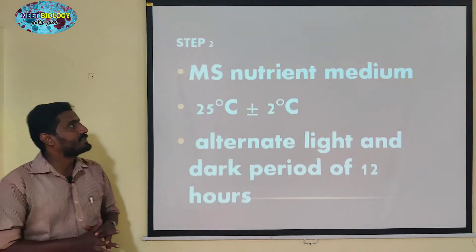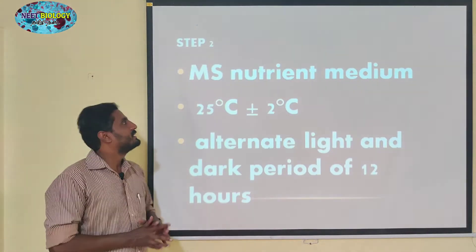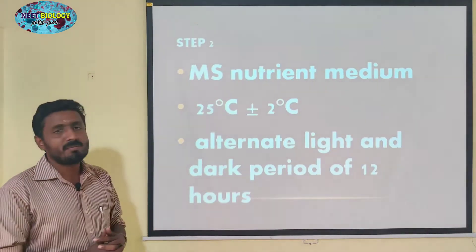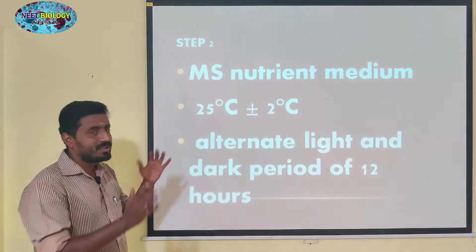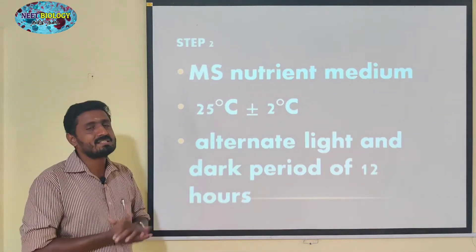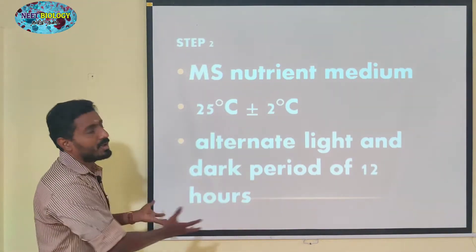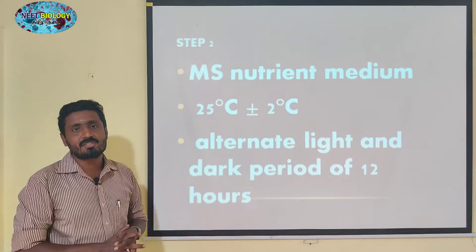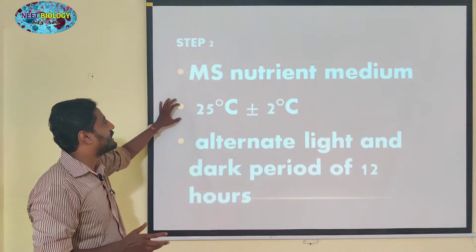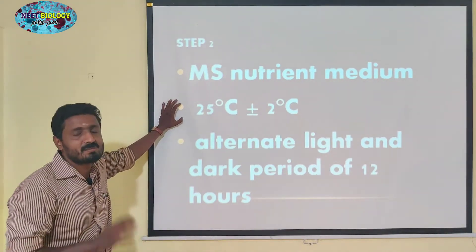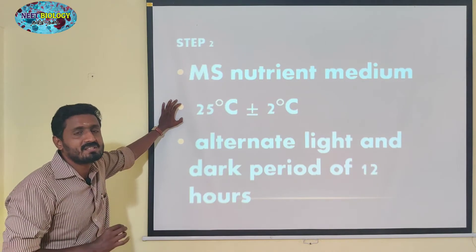Step two, the MS nutrient medium. We have already discussed all these things. The temperature is 25 degrees Celsius plus or minus 2 degrees Celsius.